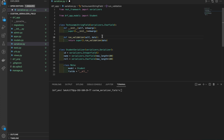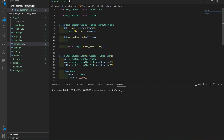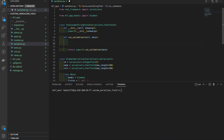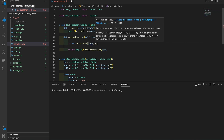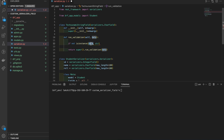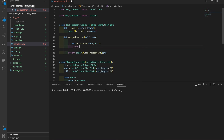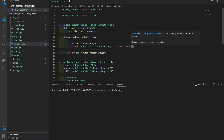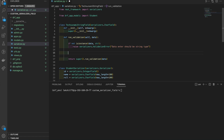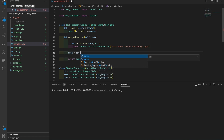For example, we want only string input — anything other than a string should throw an error. We use isinstance(data, str) — this checks if the type of data is string. If it is not a string, we raise serializers.ValidationError with the message 'Data entered should be string type'. Then we convert the data to uppercase: data = data.upper().